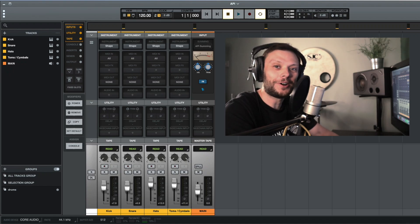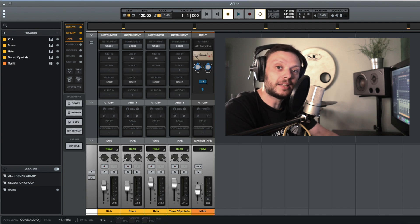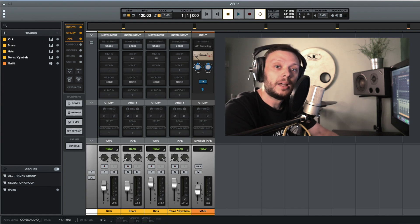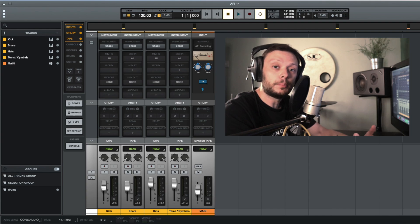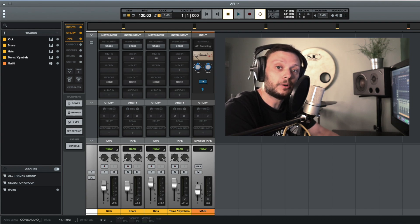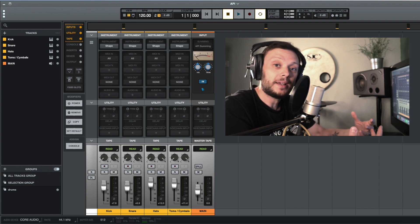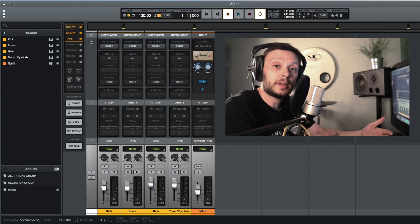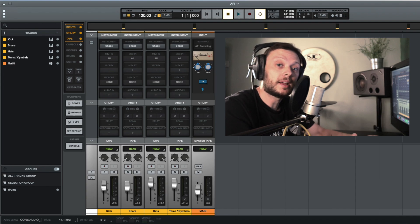Hi there, Alex here at MixinLessons.com. In this video, I'm going to show you how to use the API Summing Extension in Luna. The API Summing Extension can be added to any of the bus tracks or the main track in Luna, and it allows you to add the color, saturation, compression, and character that you would associate with the bus channels on an API console into your mix.